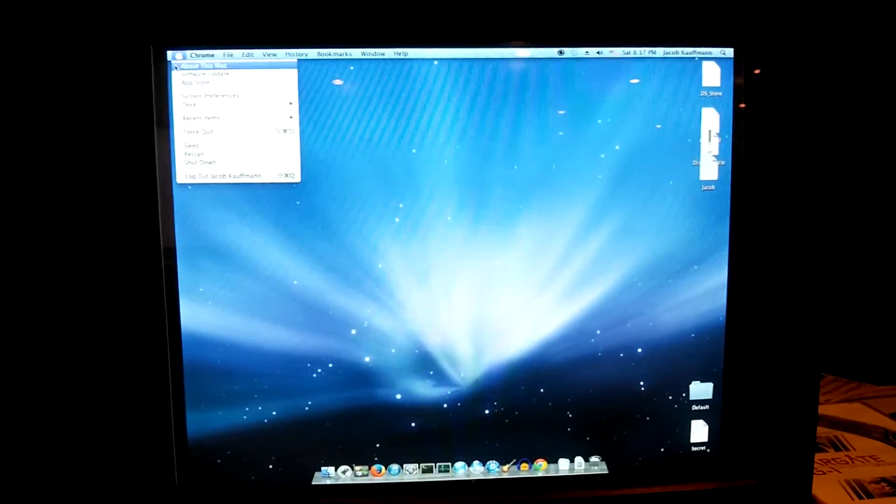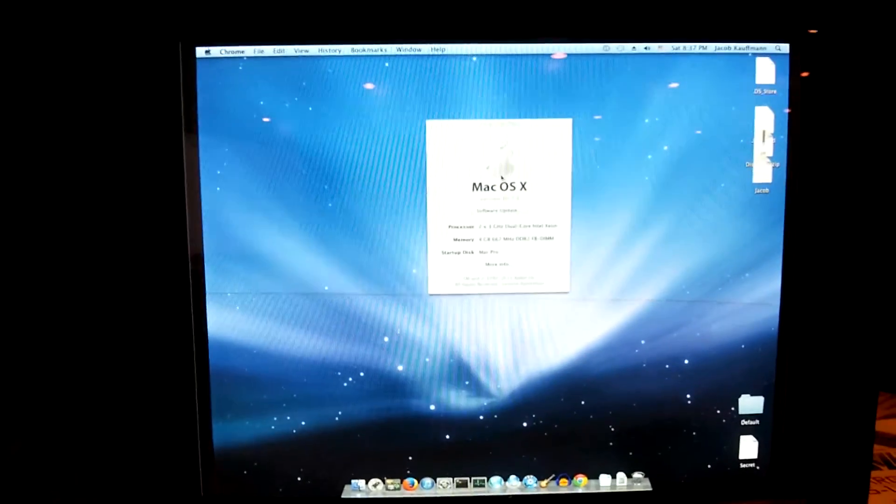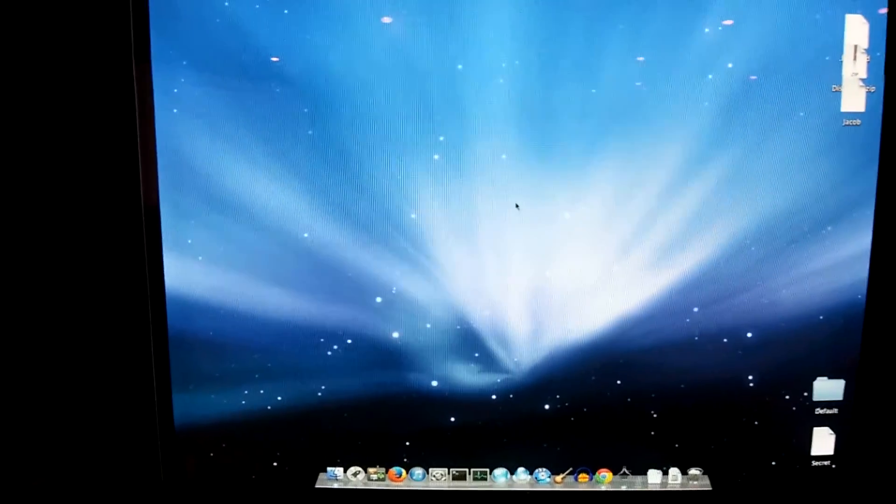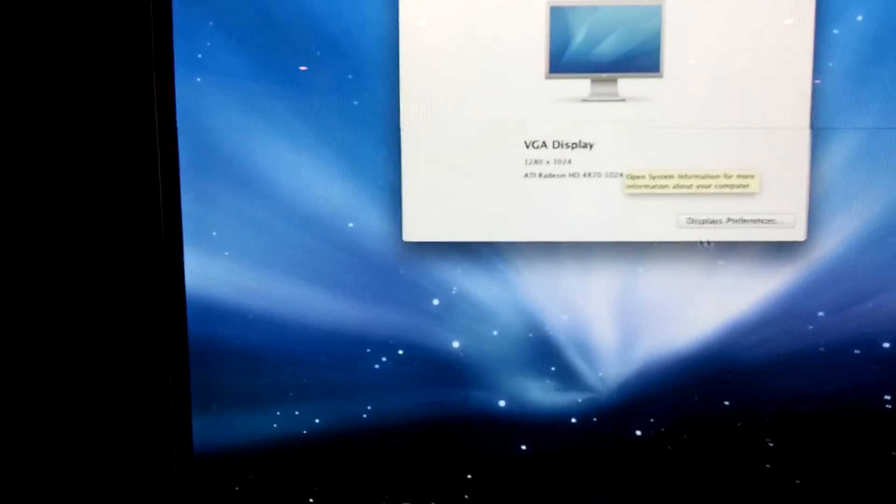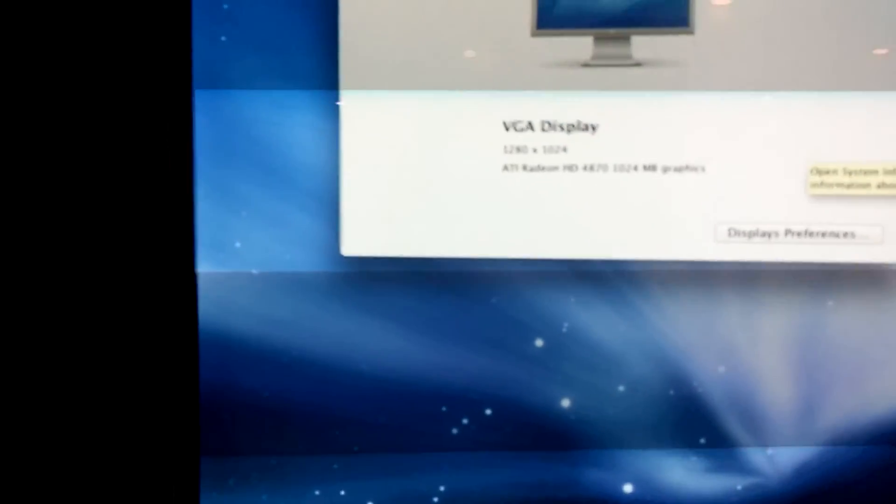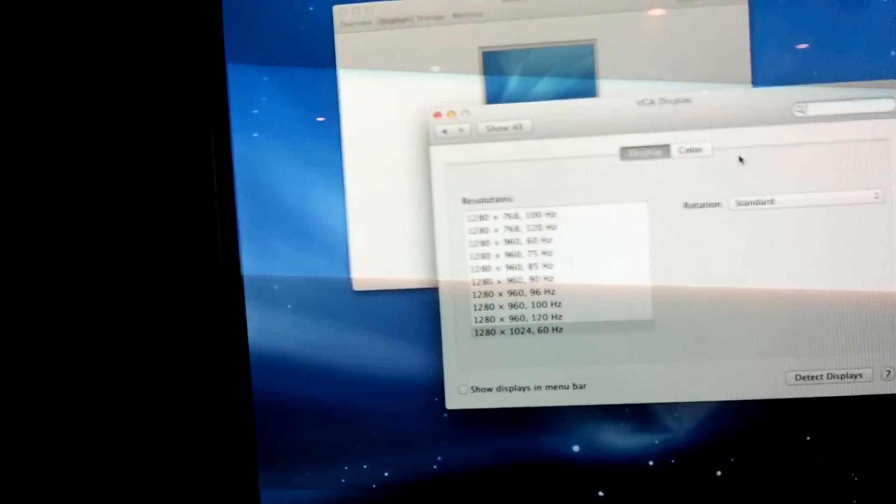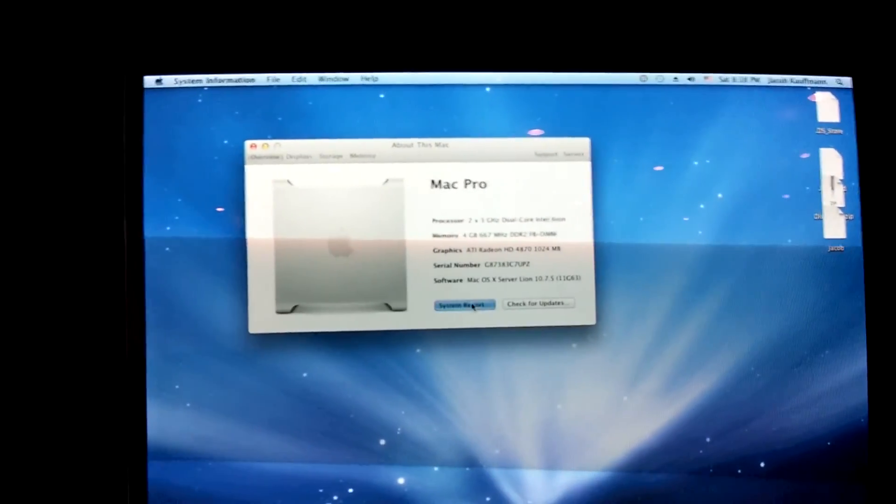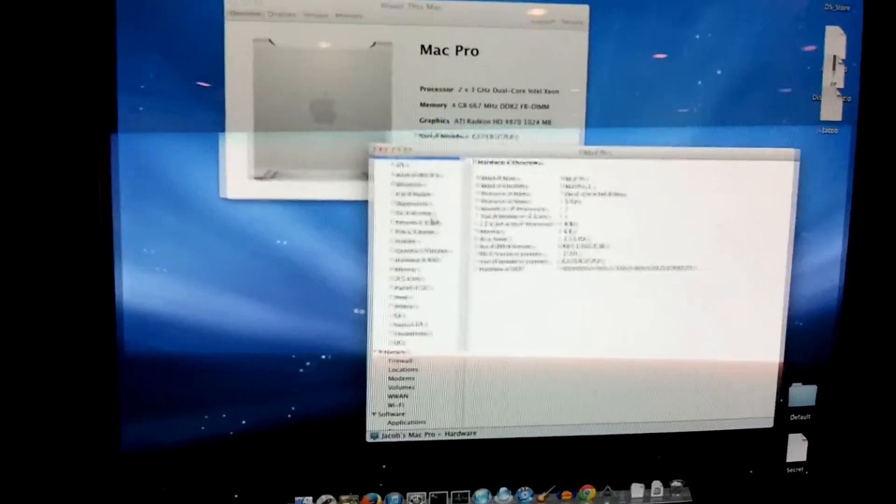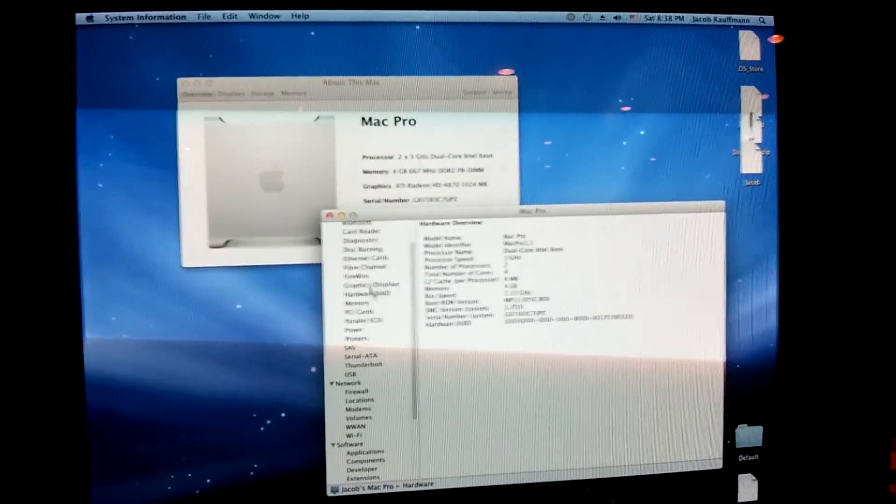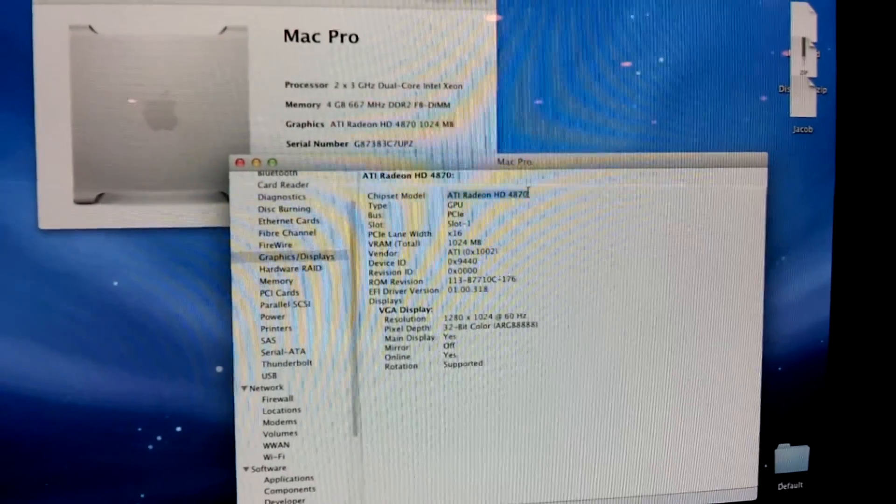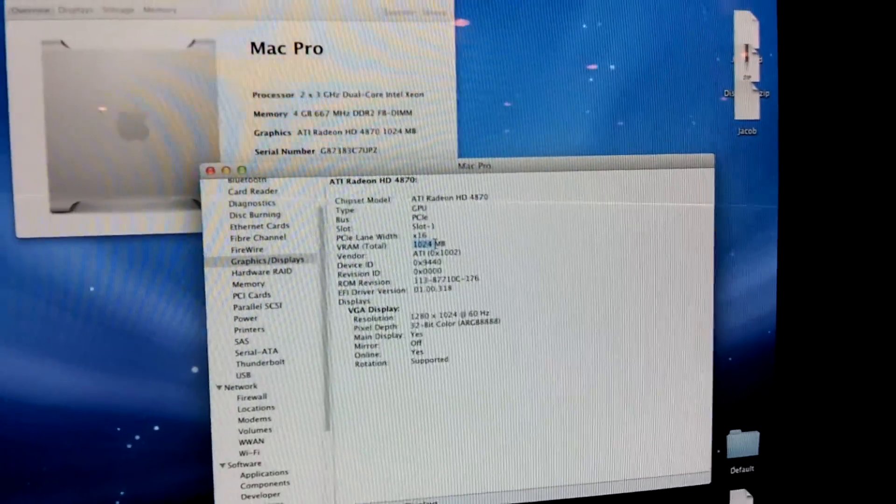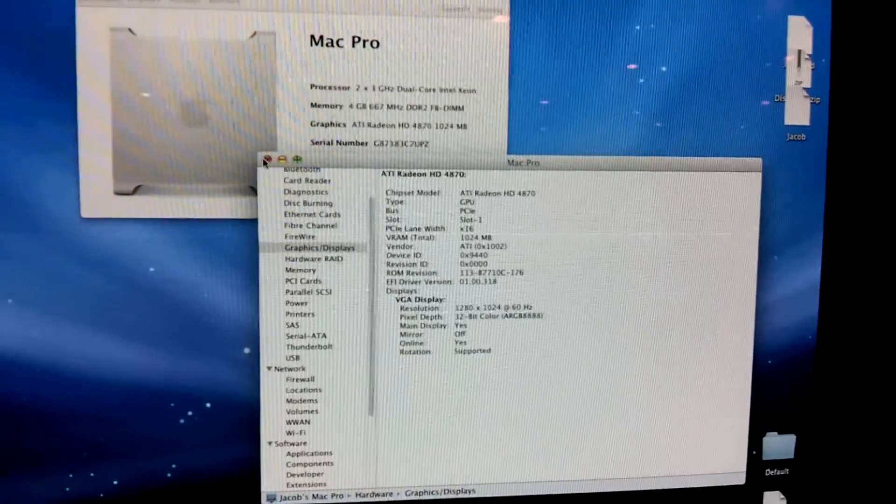Alright. Let's go to About This Mac. About This Mac. More Info. Displays. ATI Radeon. HD. 4870. This is a 1GB graphics card. So that is great. Let's go to System Profiler. And scroll down to Graphics and Displays. Yep. ATI Radeon HD 4870. A gig of VRAM. Alright. Absolutely great.